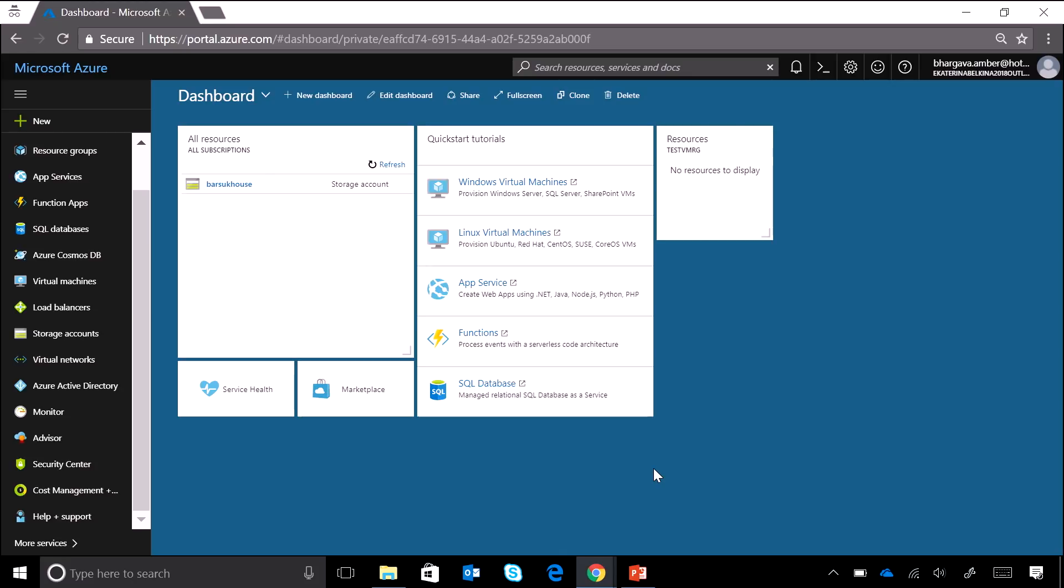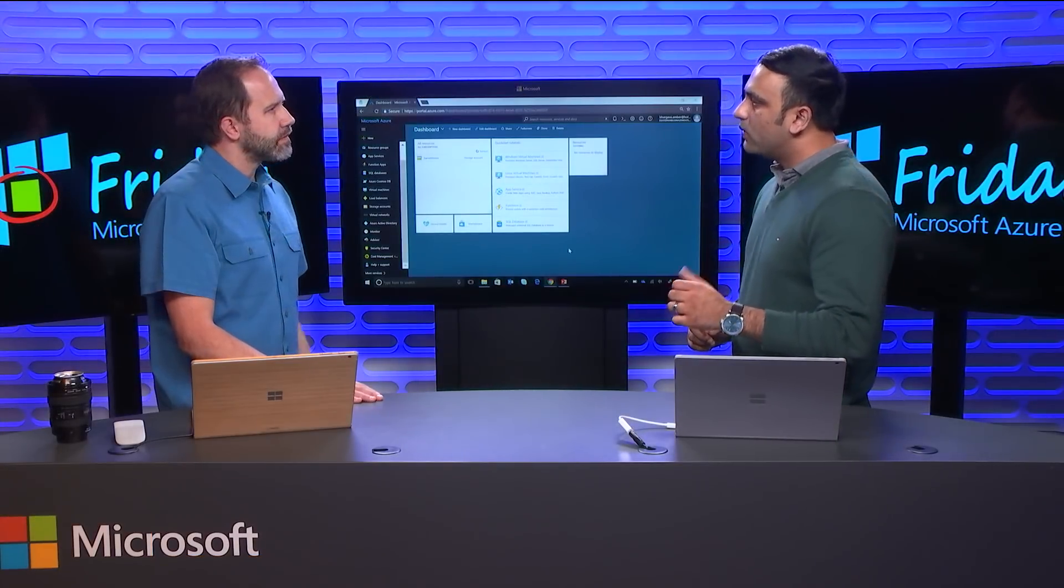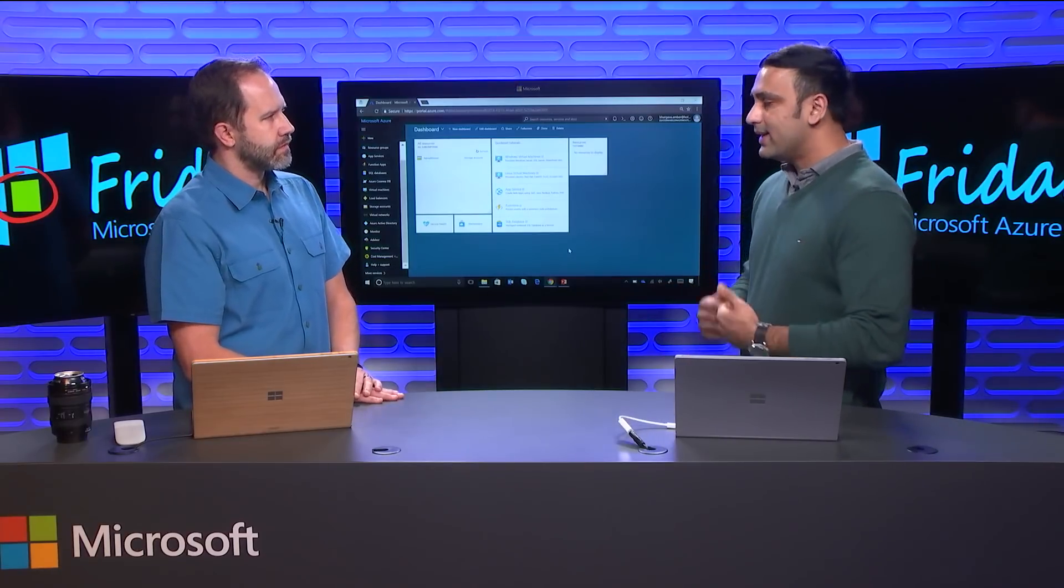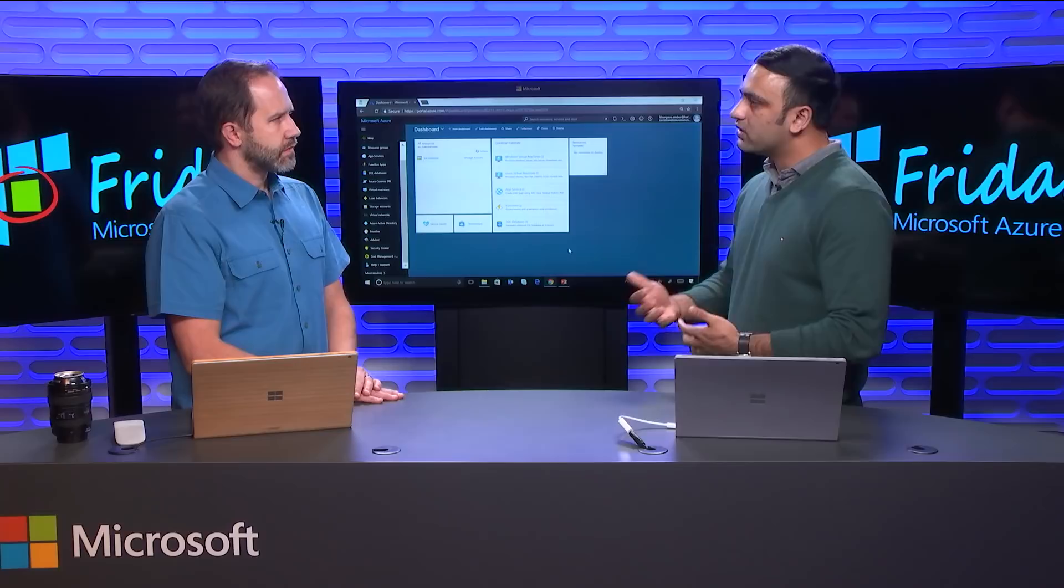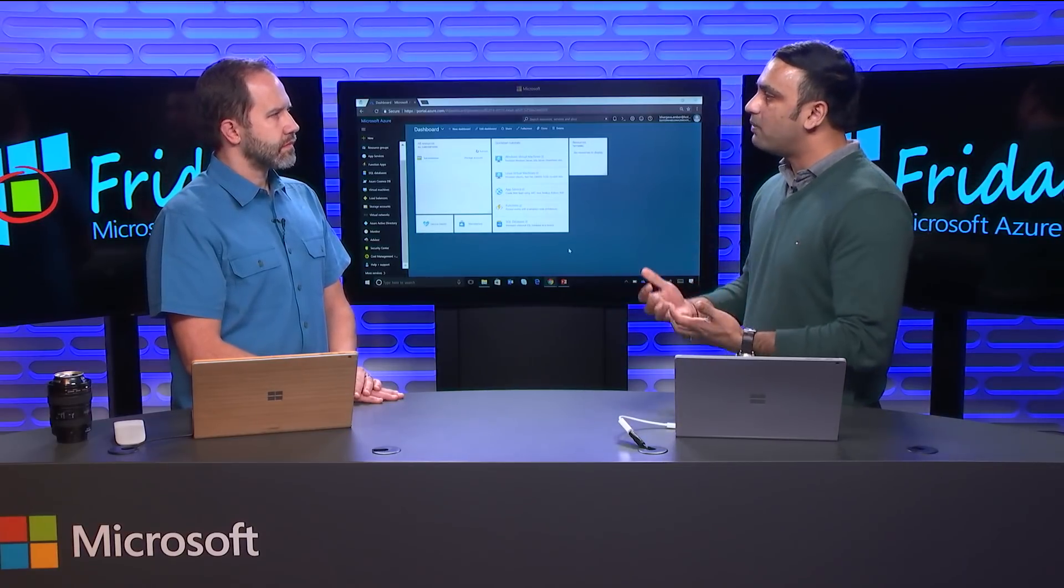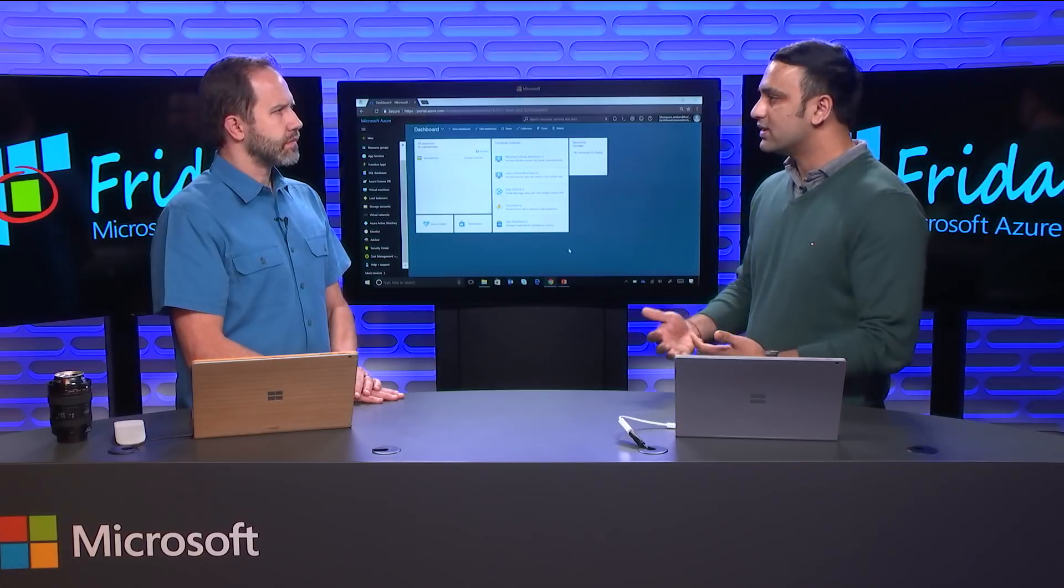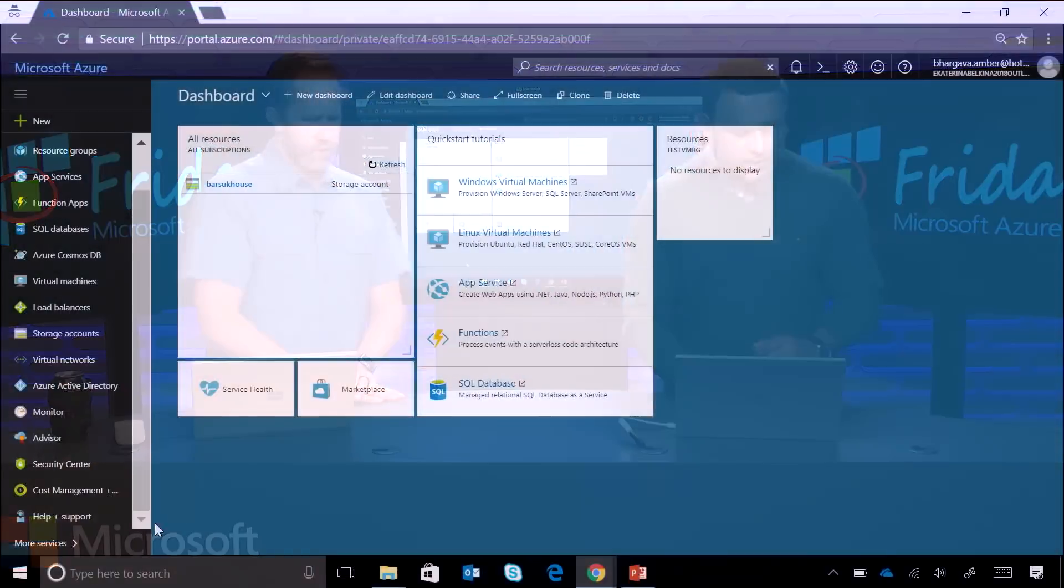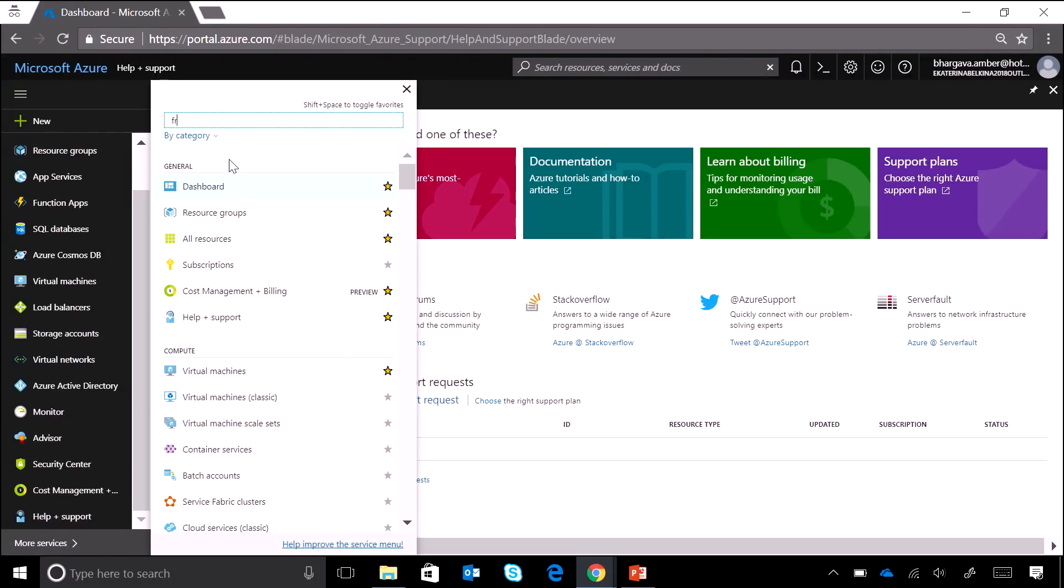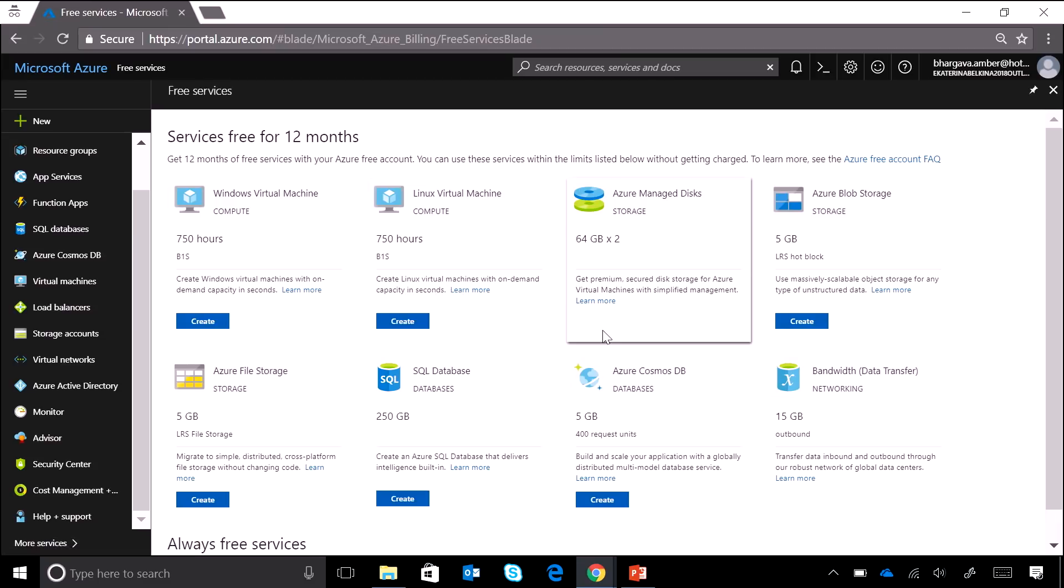So there are two things that I want to show specifically. One is how you can easily discover and create free services on the Azure portal. And the second thing that I want to show is once you've started using free services, once you start consuming your Azure credit, how can you keep a tab of it? How much services am I consuming? How much services are left? All that information, right? So let's start with the first one. Okay. So I'll click on more services. I'll type free in the search box. I'll click on free services.